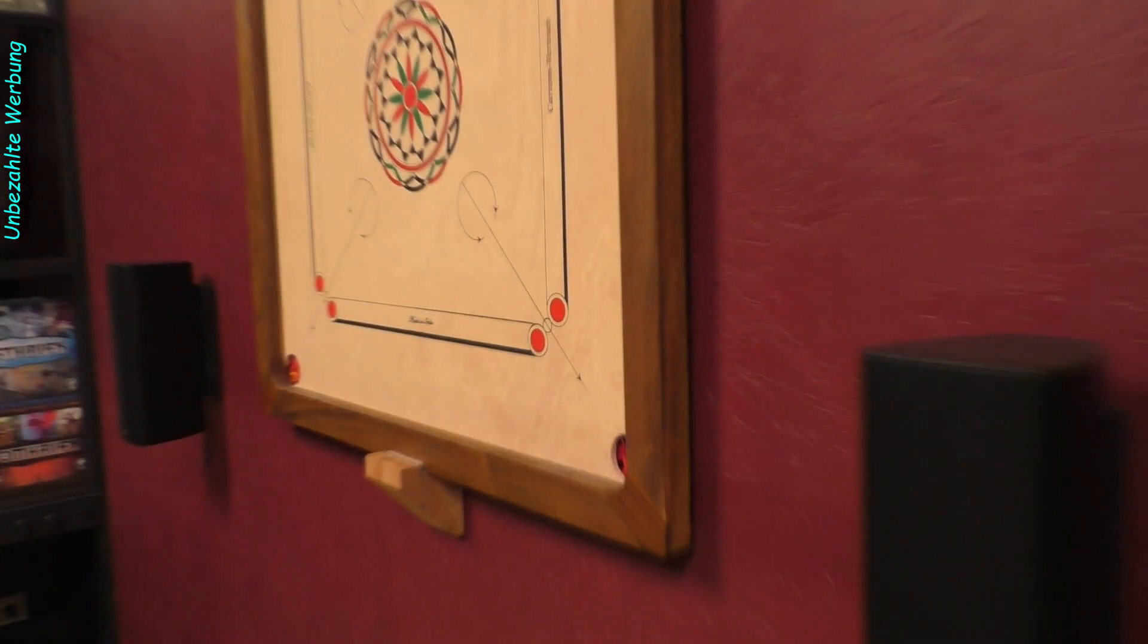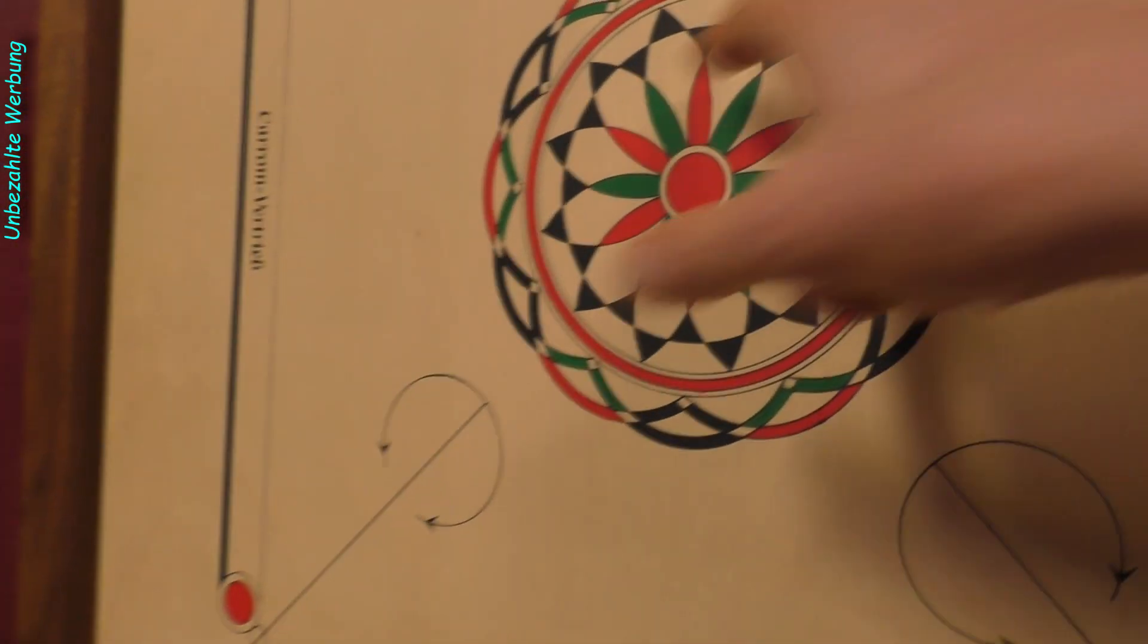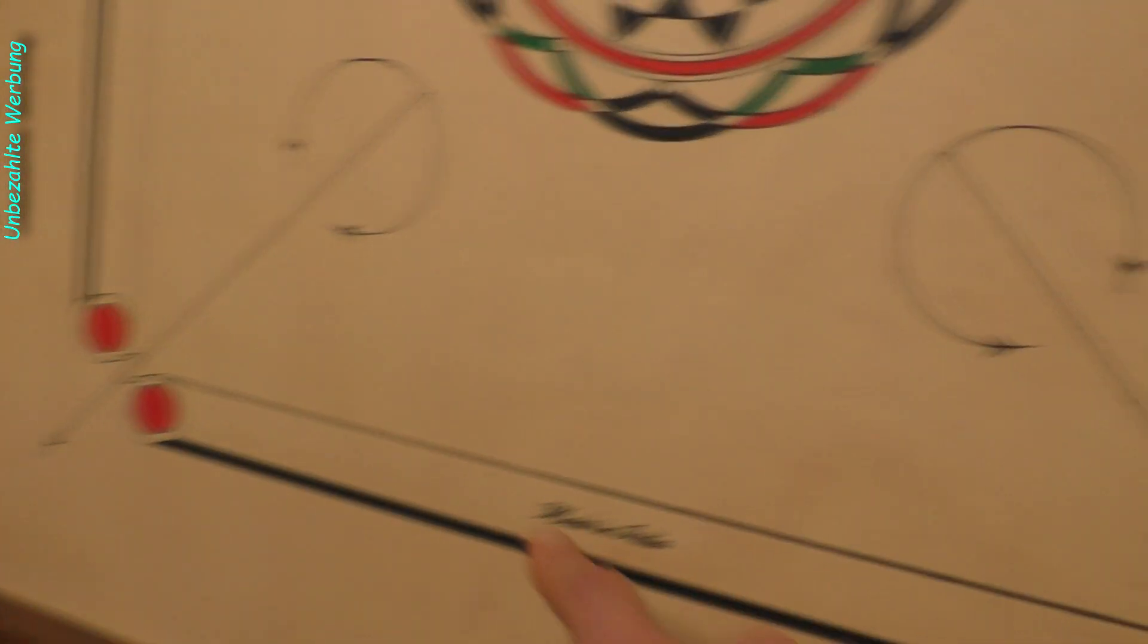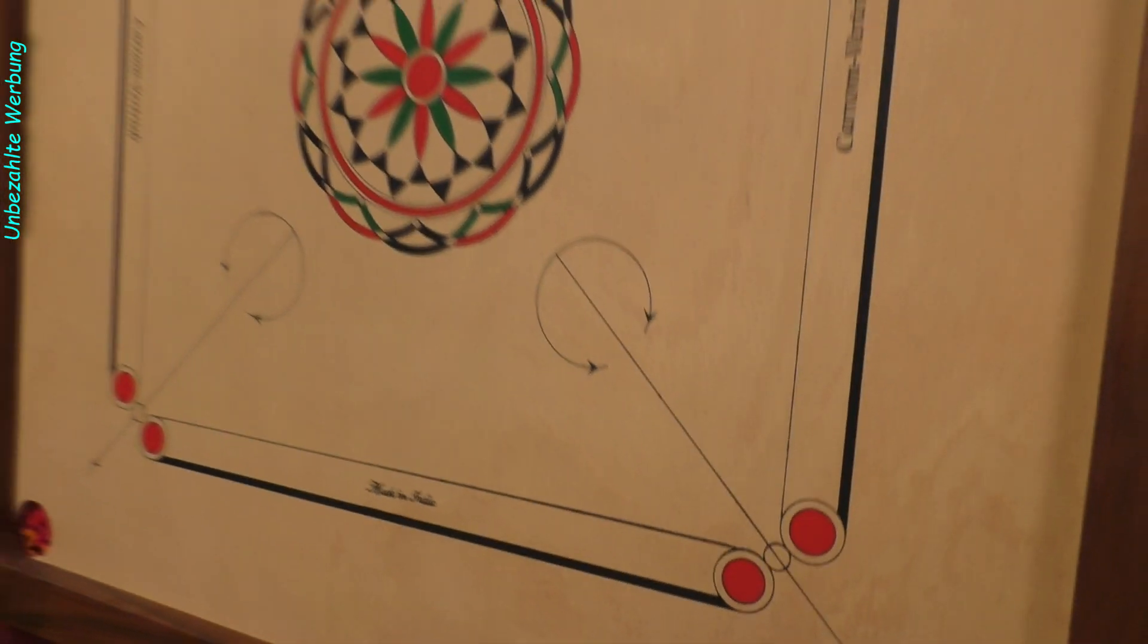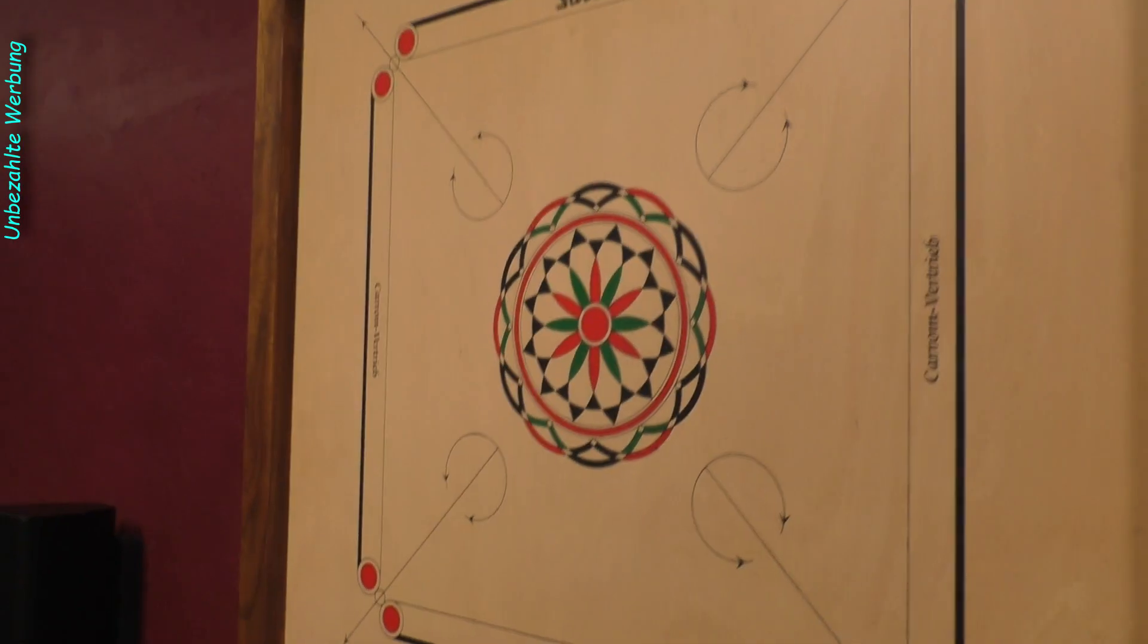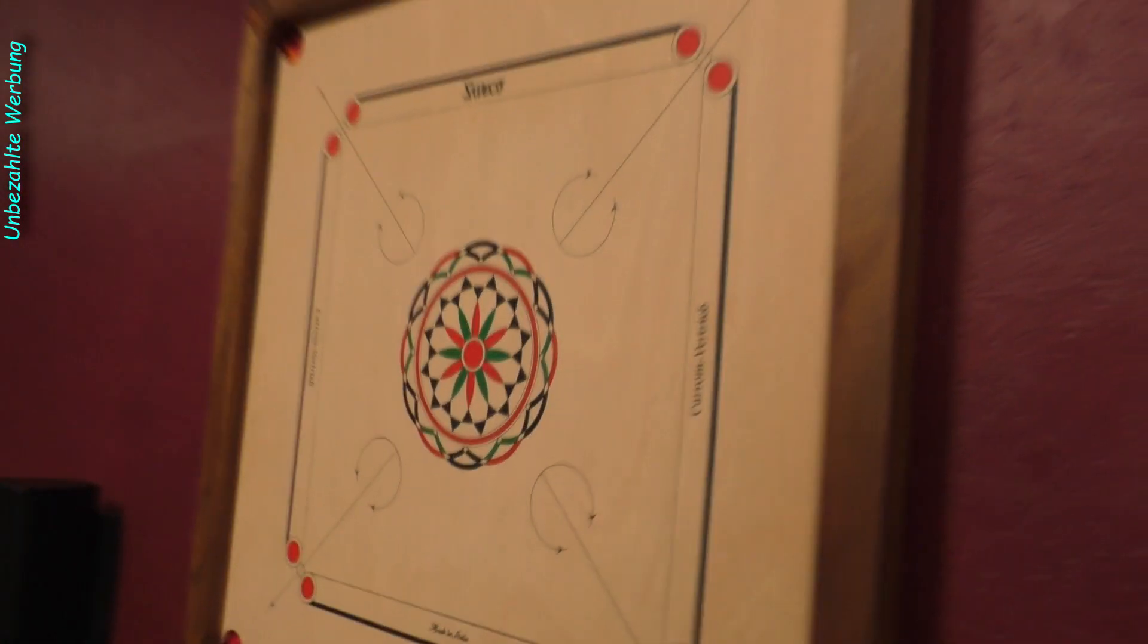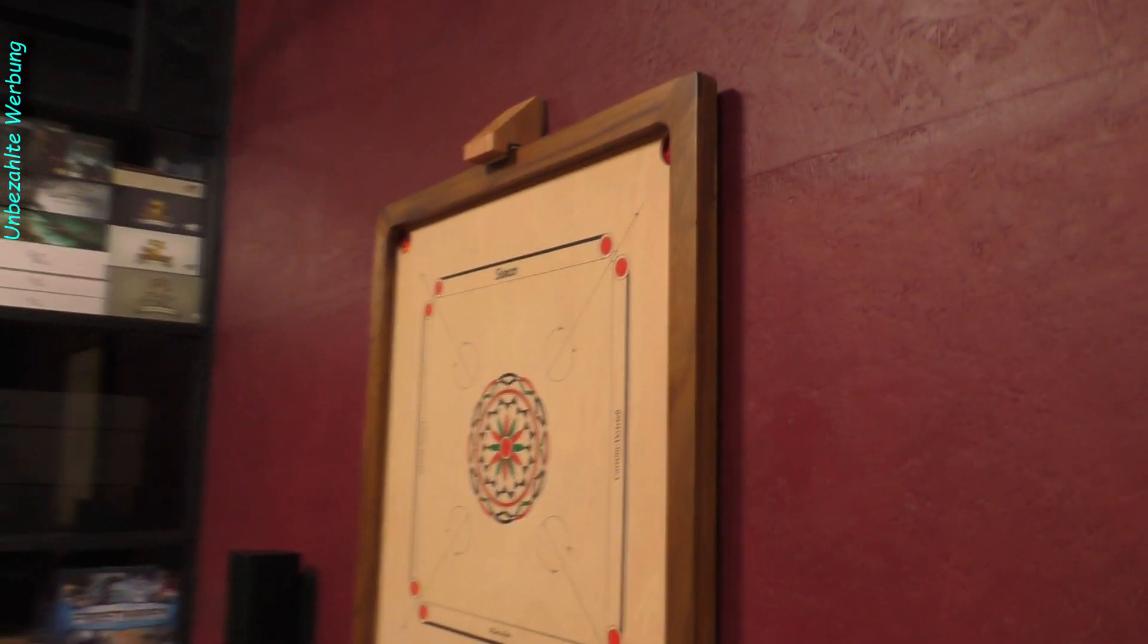Wir haben da natürlich auch wie beim Billard vier Taschen in den Ecken, wo dann die Spielsteine, die sich nachher hier in der Mitte befinden werden, entsprechend reingespielt werden muss. Und jeder hat natürlich hier so eine Art Schusslinie, wo dann der eigene Spielstein, der Schnippstein, draufgelegt wird. Aber all das in einer extra Folge zu den exotischen Brettspielen.